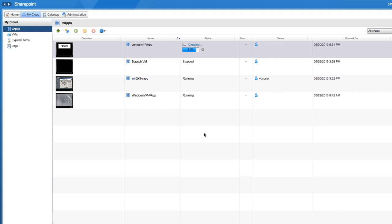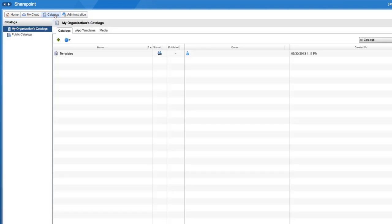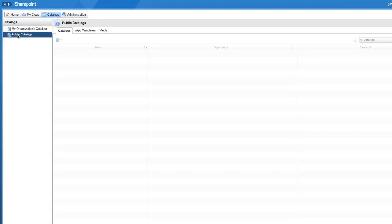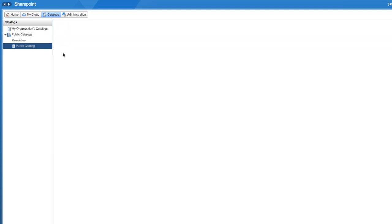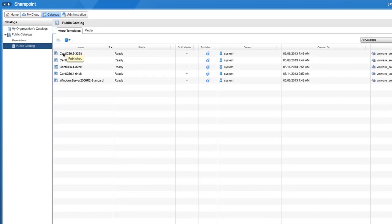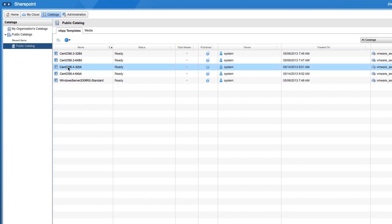Instead of using the standard VMware catalog, you also have the option to deploy a virtual machine directly from the public catalog in VMware vCloud director. As you can see, on the catalogs tab, you can choose the same CentOS virtual machine that was available in the standard VMware catalog.